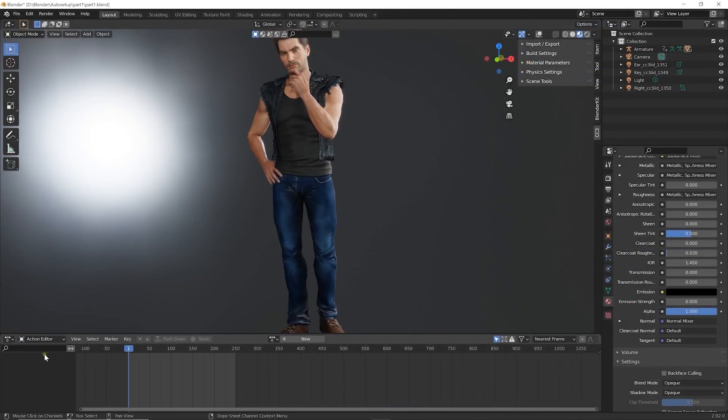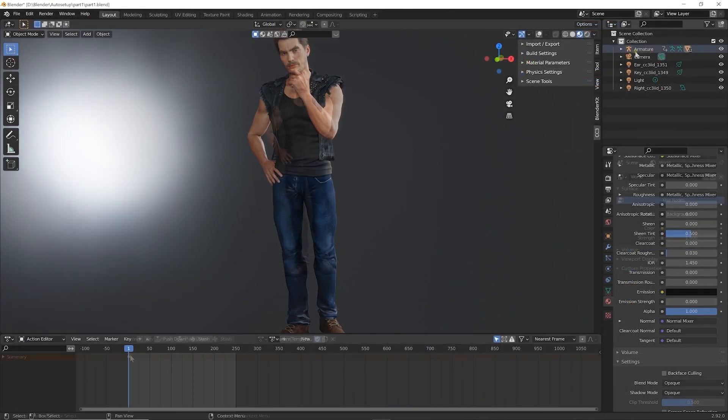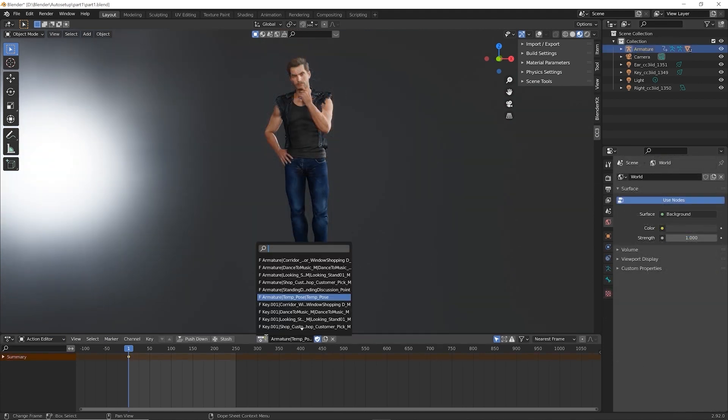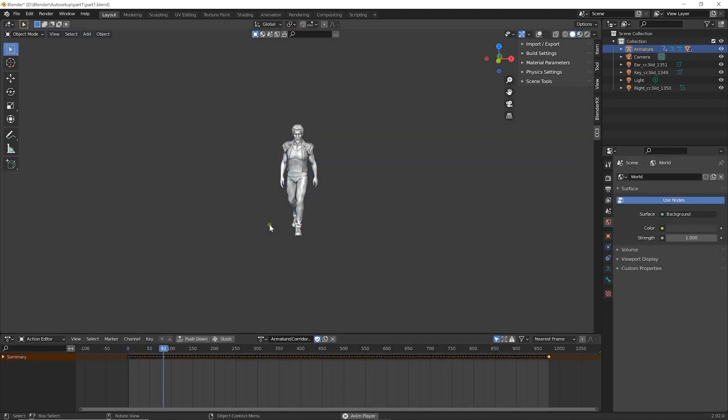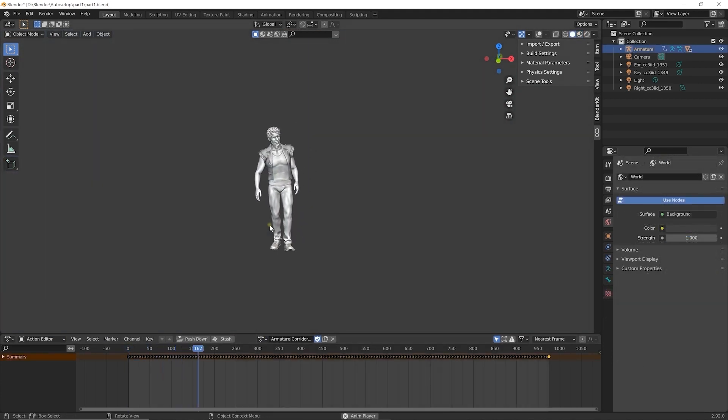You can also switch animations via the action editor in Blender to preview the results. Here's a couple I just imported.